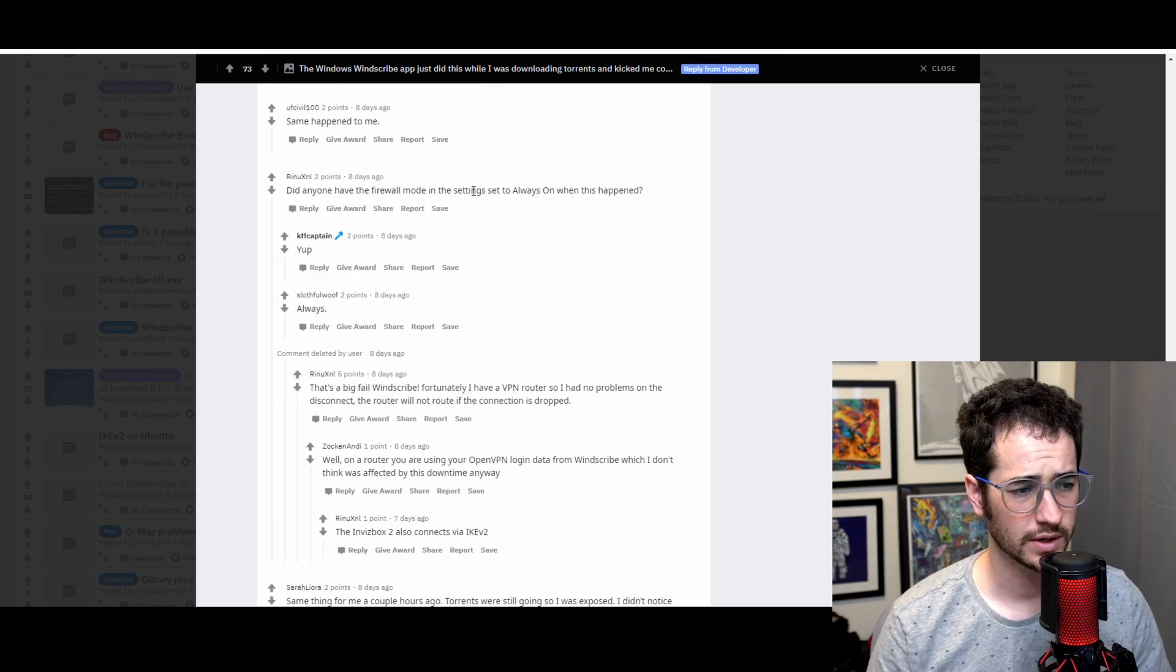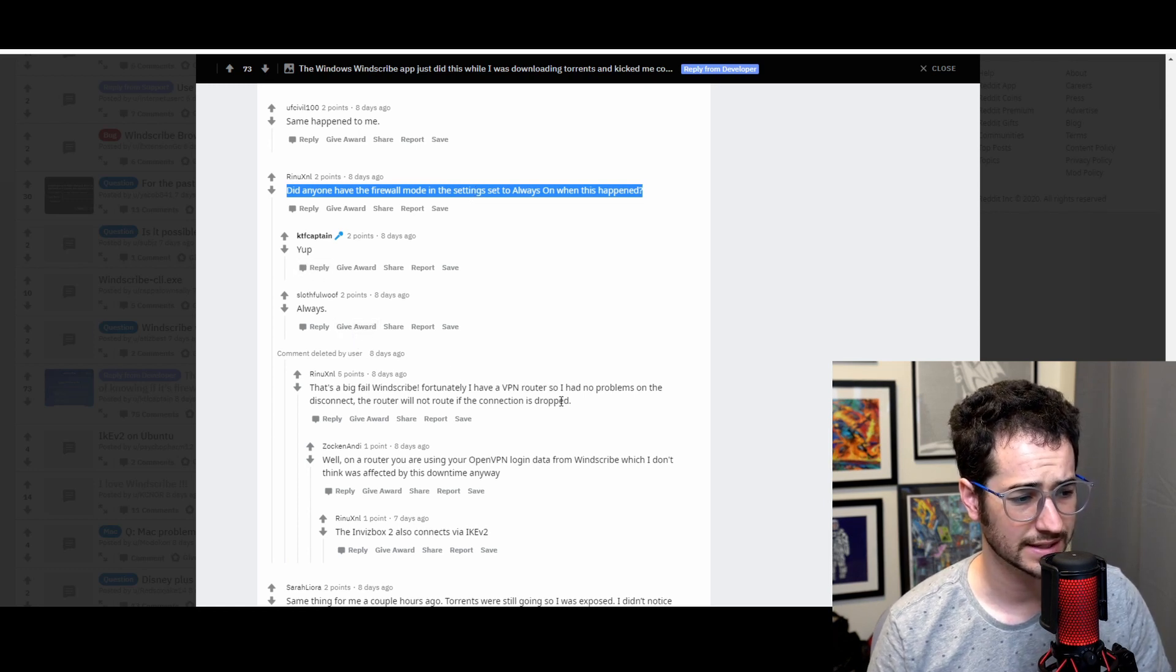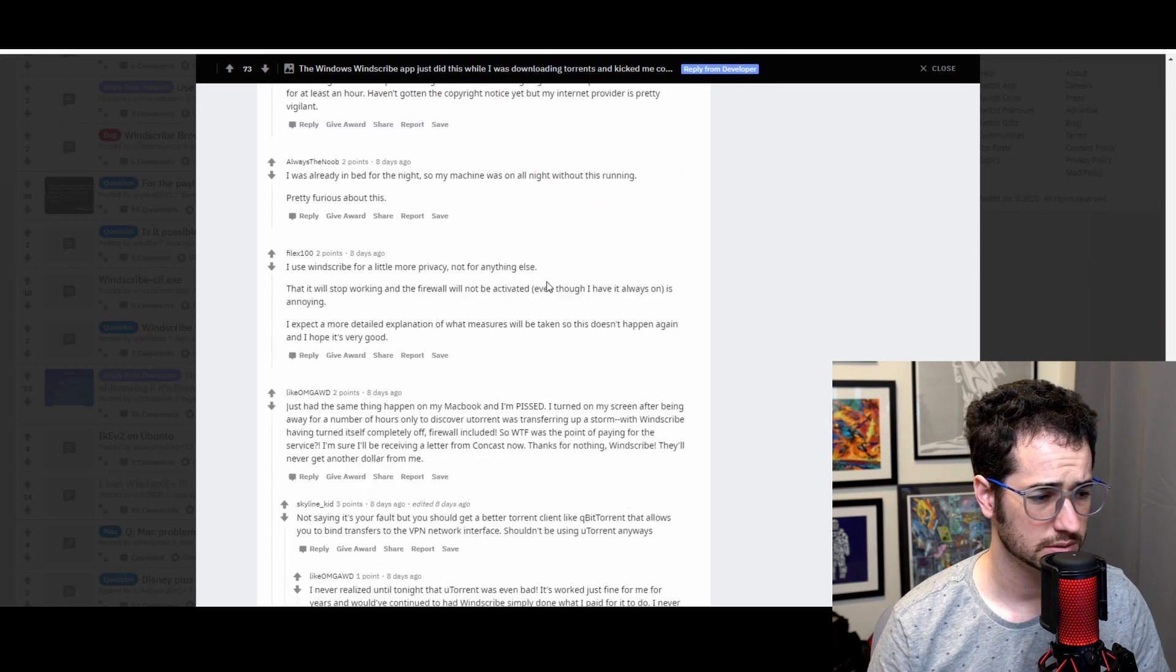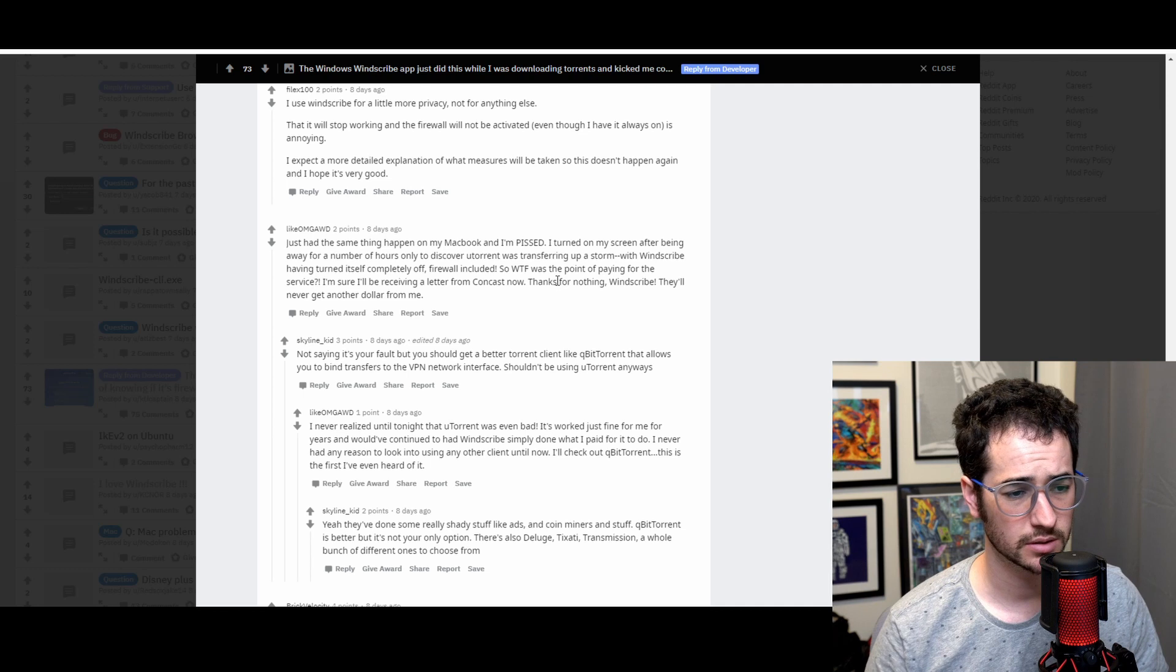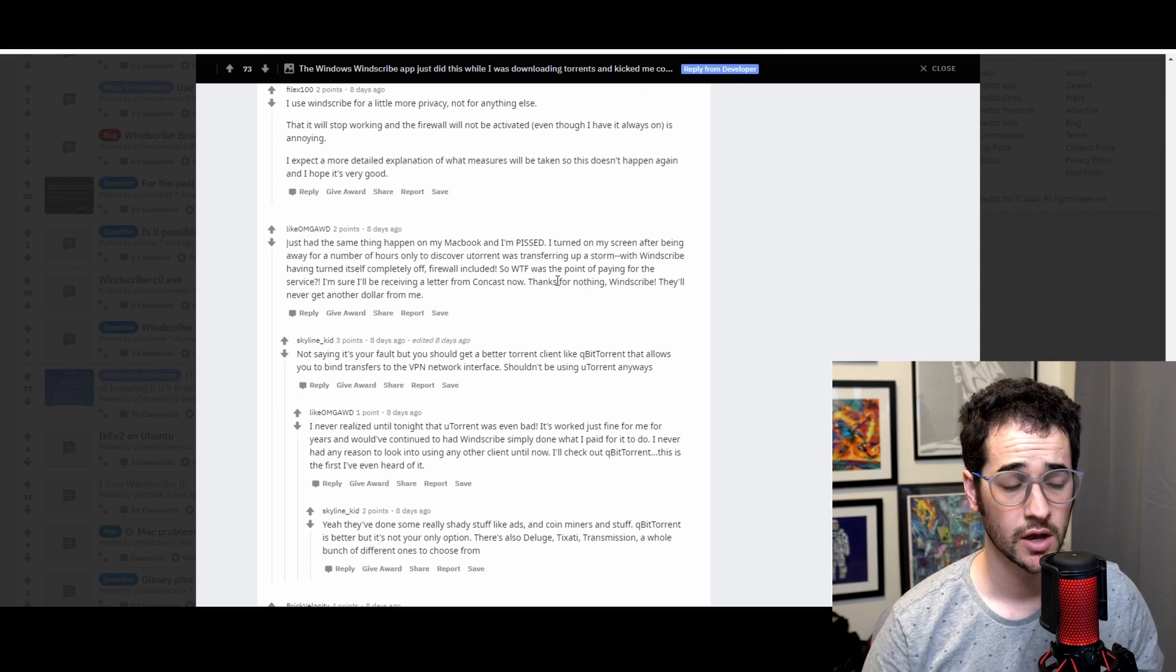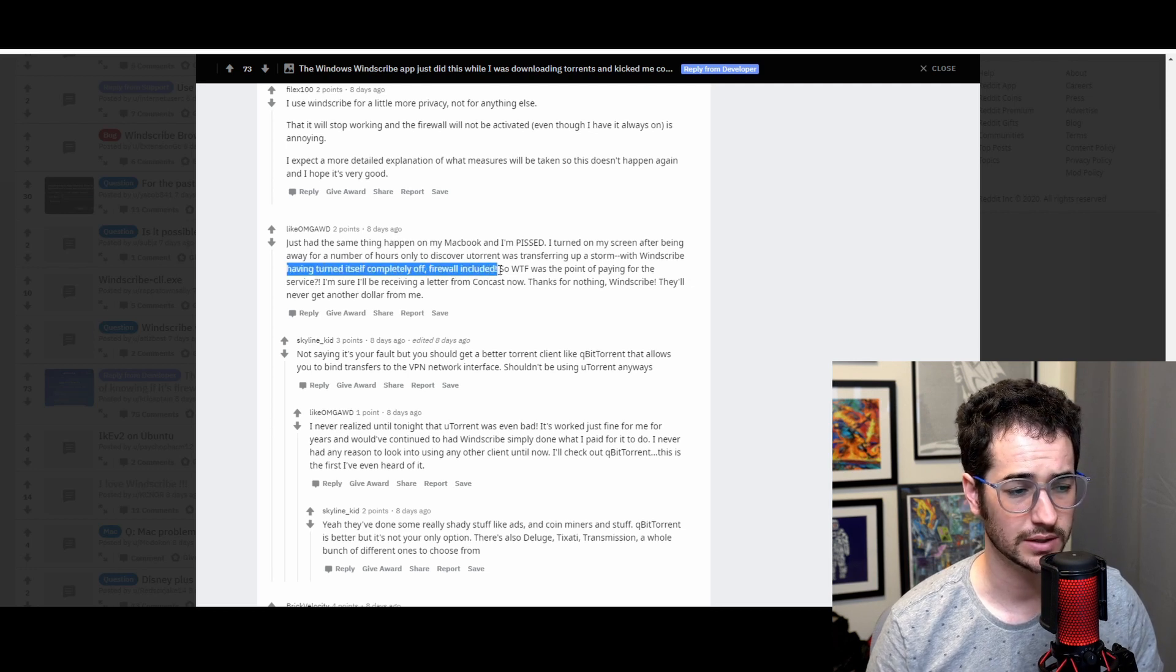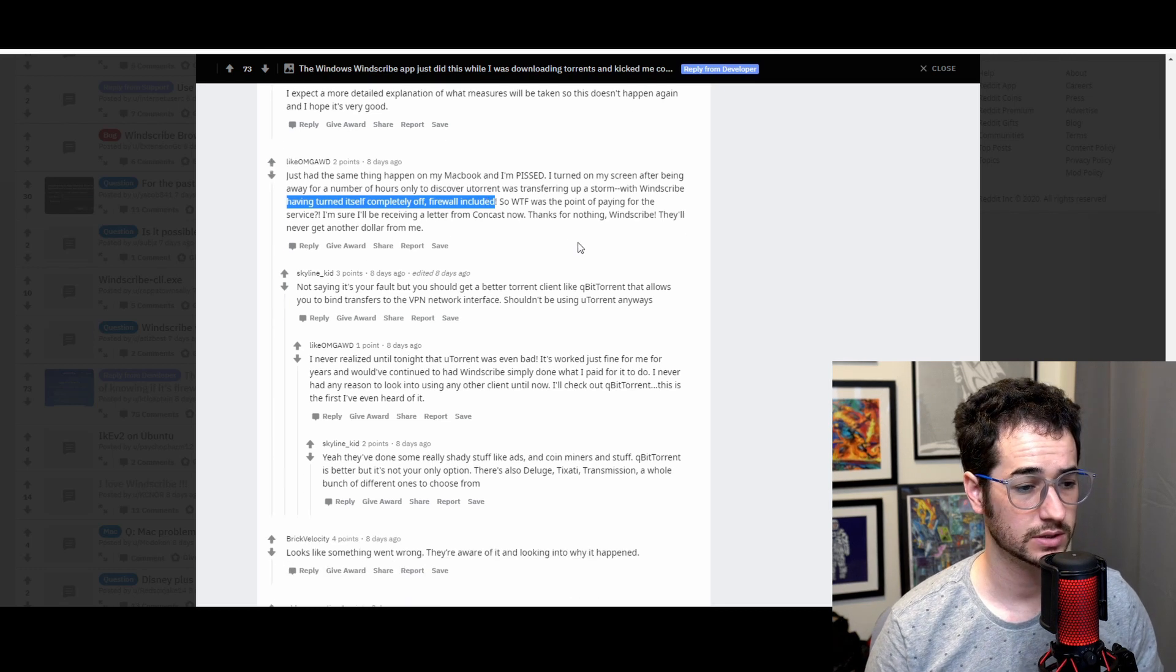So some people said, did anyone have the firewall mode in the settings set to always on when this happened? Yup, yup, always. That's a big fail, Windscribe. Fortunately, I have a VPN router, so I had no problems. Just had the same thing happen on my MacBook and I'm pissed. I turned on my screen after being away for a number of hours only to discover uTorrent was already transferring up a storm with Windscribe having turned itself completely off, firewall included.